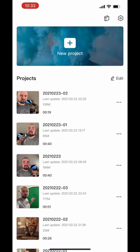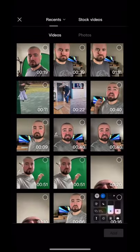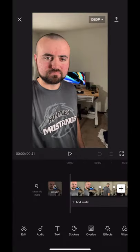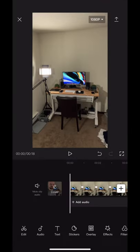So to start, you're going to click on New Project, and then we want to import the background video of myself, which is going to be this video here. I'm going to click Add, and then I'm going to trim it.